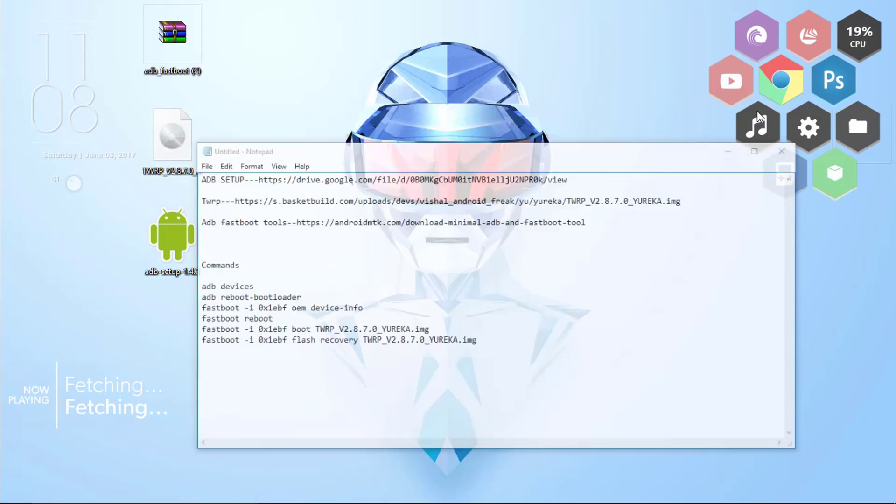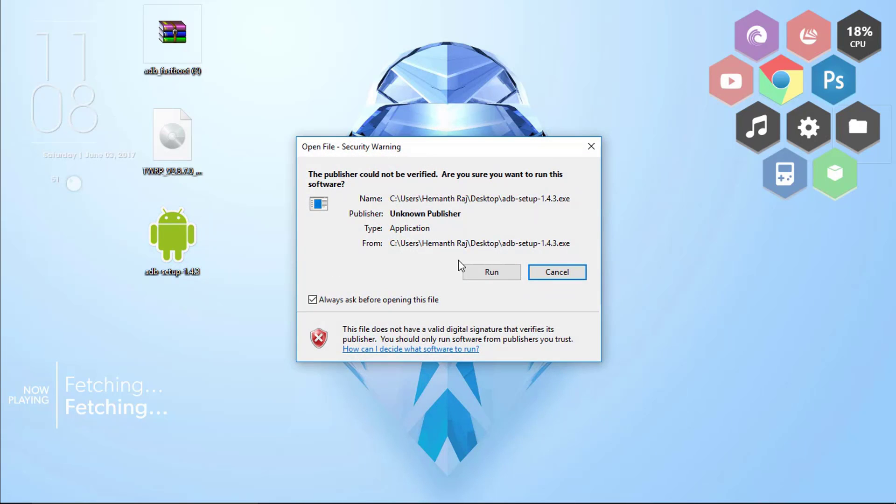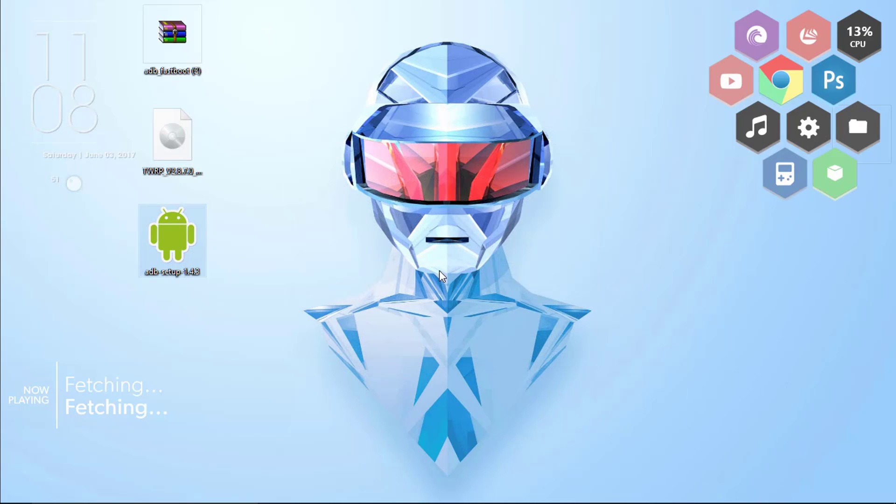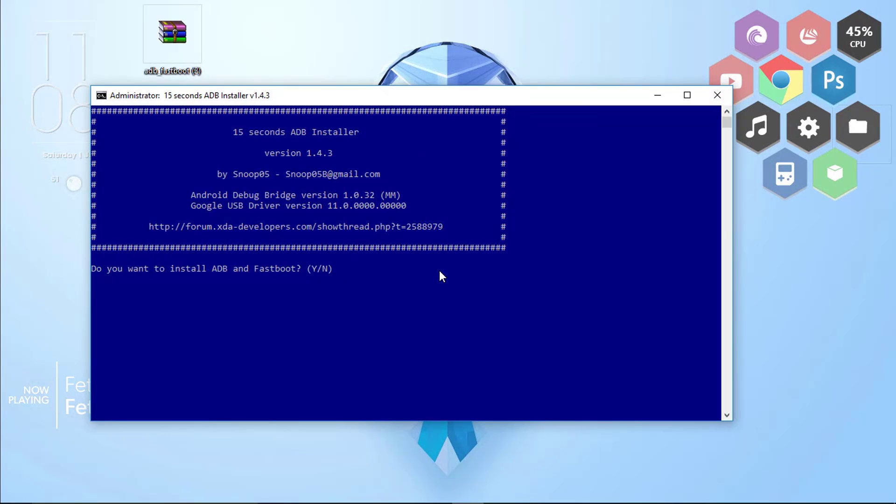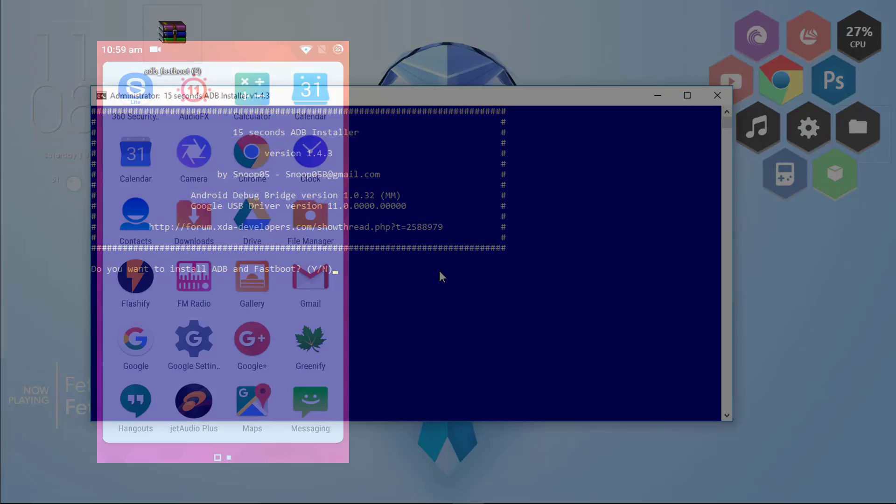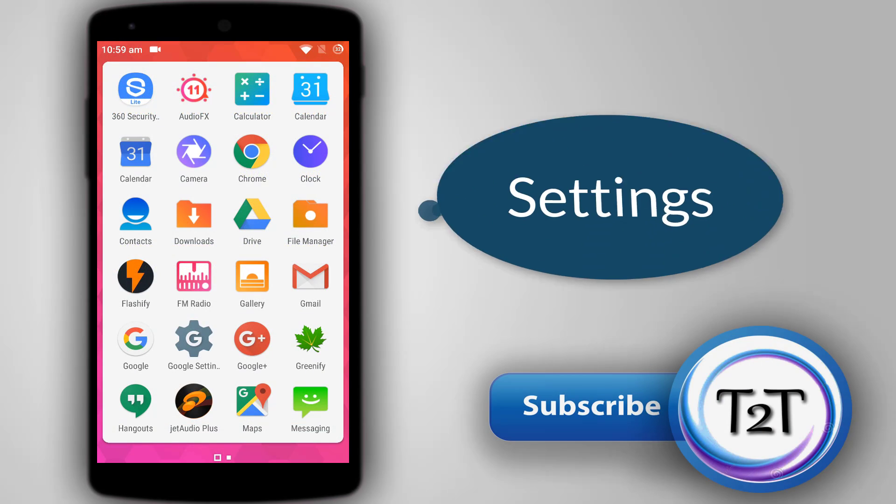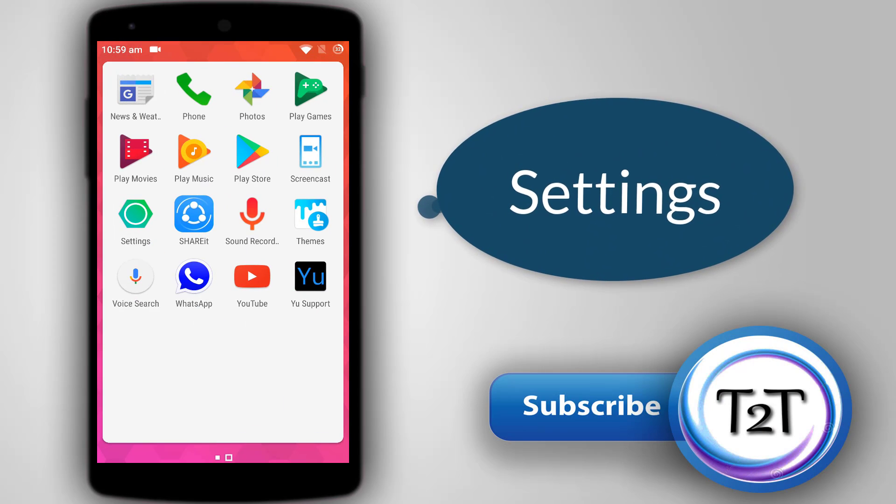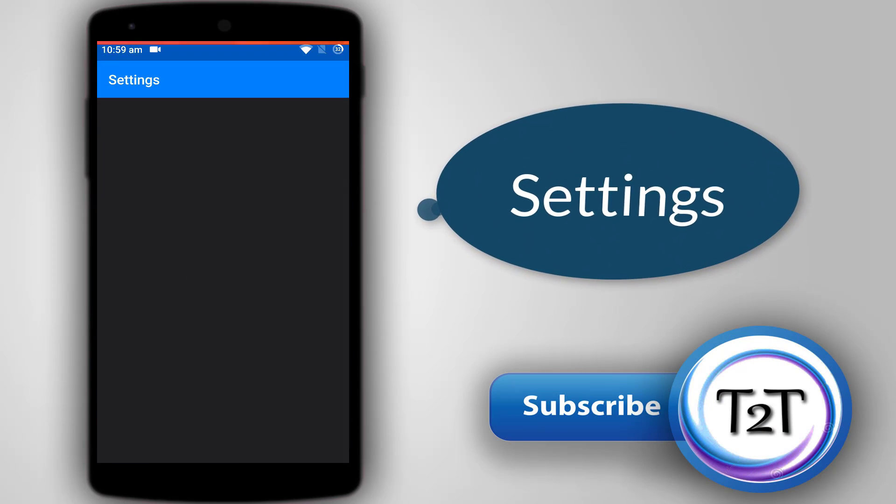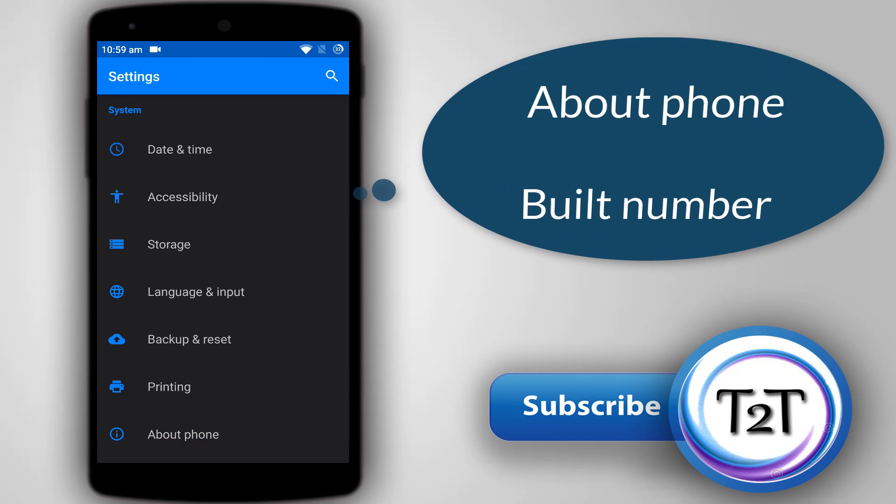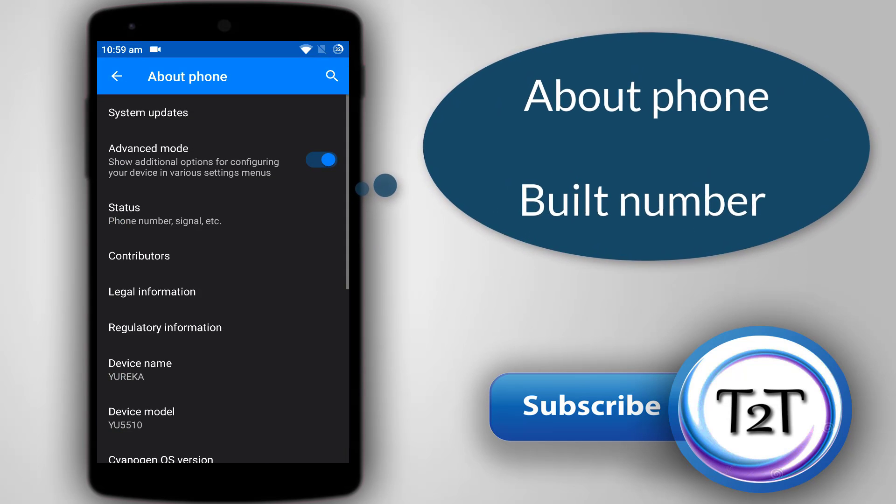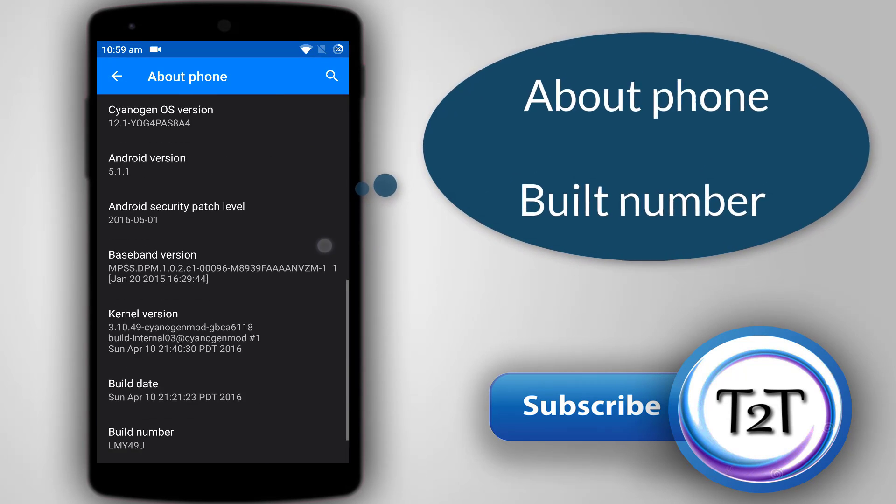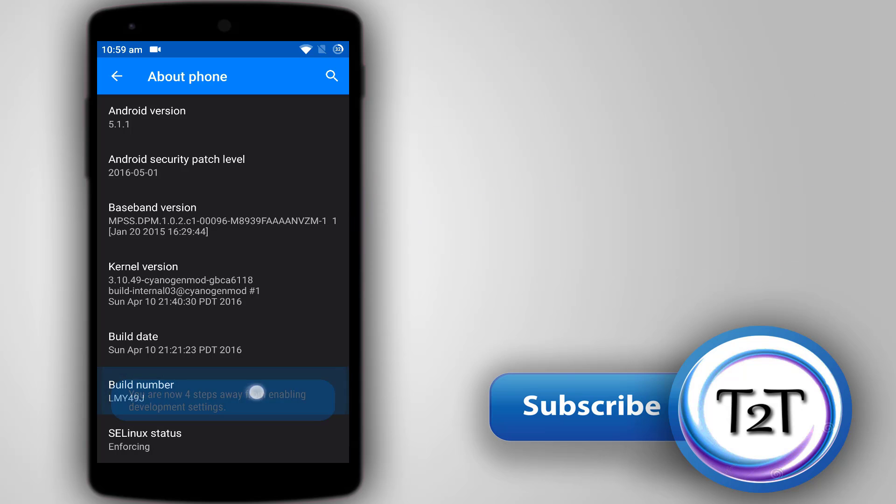Once done, you need to simply double click on the adb setup and click run. Right here this installs all the drivers that are required and everything else. Before getting started with the setup, you need to do some quick short steps in your phone. Once you are here, simply go to the settings section and scroll down to find About Phone. Once you are there, click on About Phone, go to the build number, and tap on it several times.